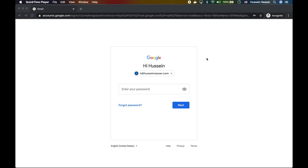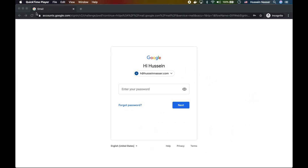You have to remember that the communication between you and the server is already encrypted. It's called TLS. And I'm going to prove to you that even Google — the mighty Google — is not encrypting their passwords on the client side. They are relying on the powerful TLS 1.3 to do that.